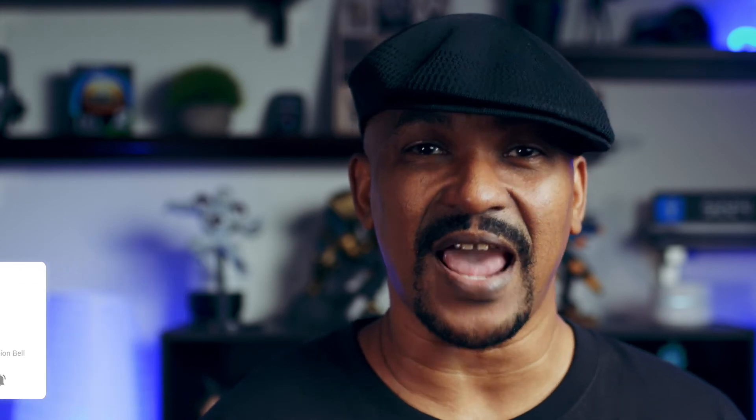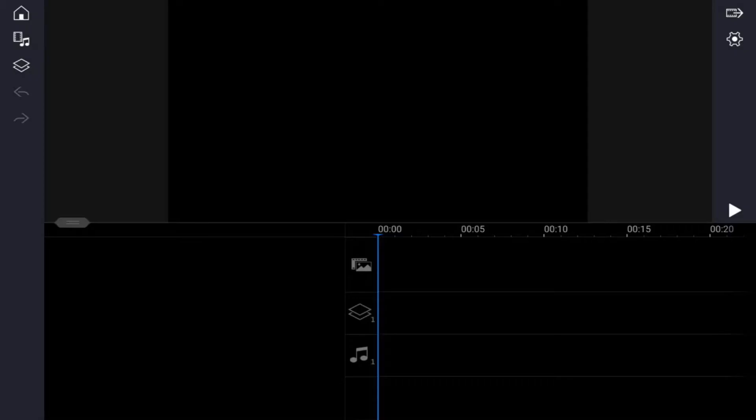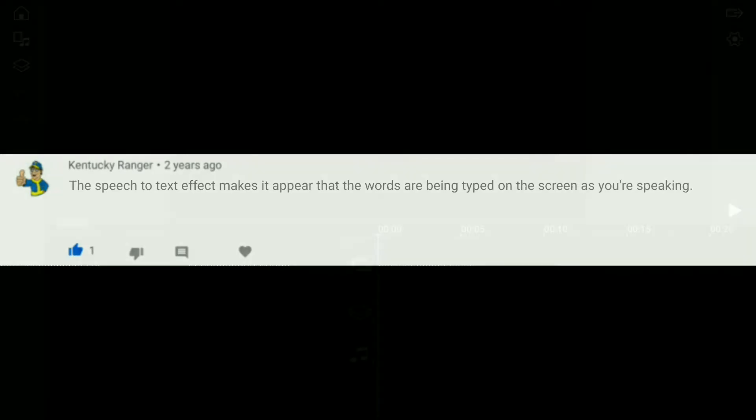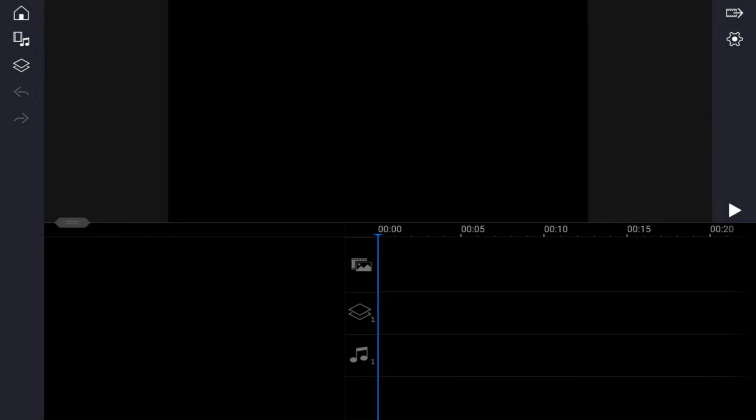The speech to text effect makes it appear that the words are being typed on the screen as you're speaking. It uses pictures and titles to make a cool effect for any video. In this video I'm going to show you how to make the speech to text effect for your videos. Let's go ahead and talk that talk.